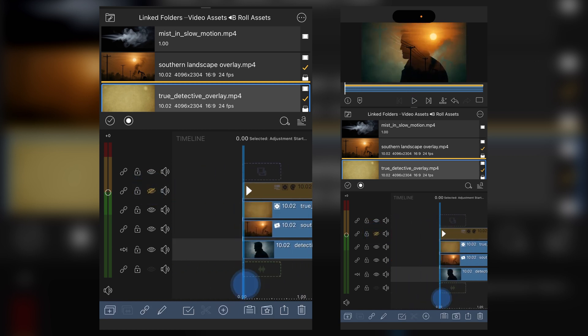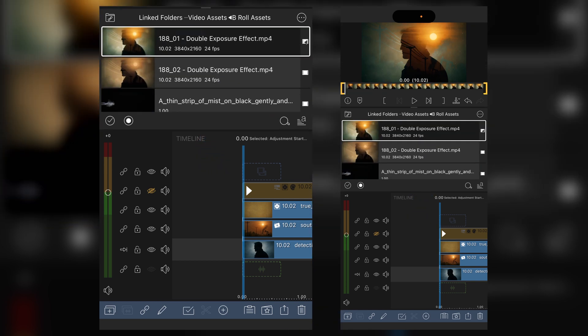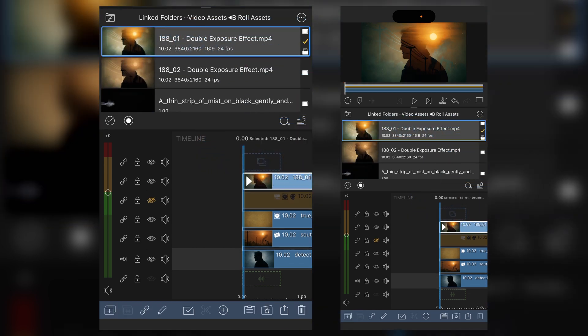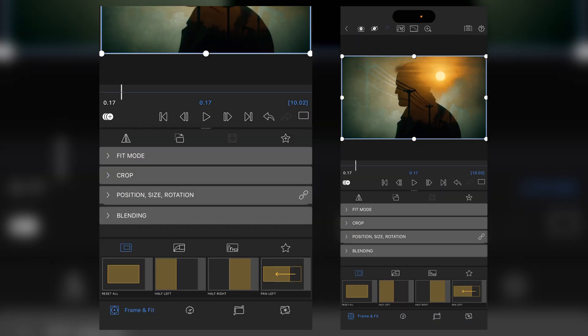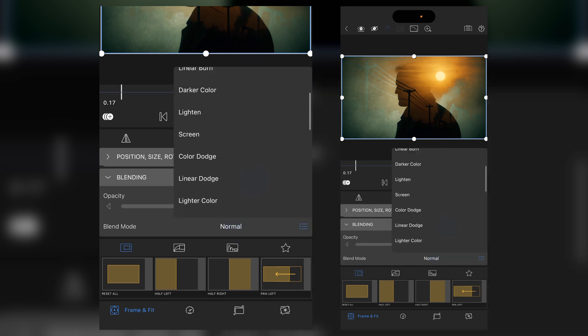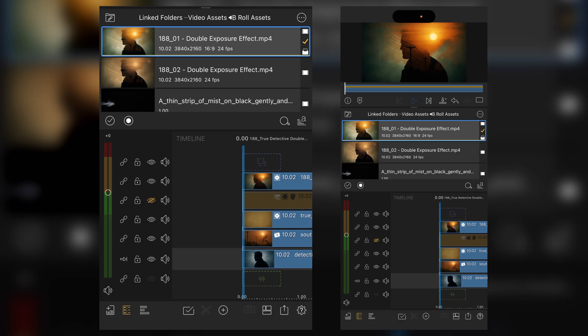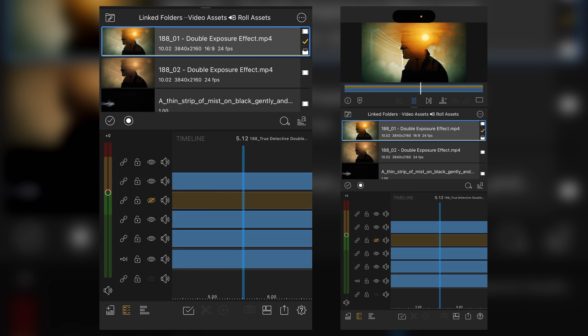And what you can also do is export either or. And I've got them here. Bring them back in as another layer, go to our frame and fit, and then down to blending. And then you can play with the opacity and also like a soft light. And then you'll see the overall effect that we've achieved.